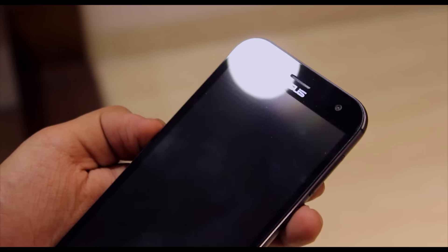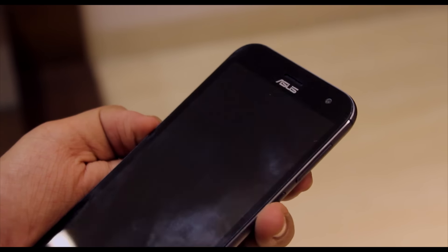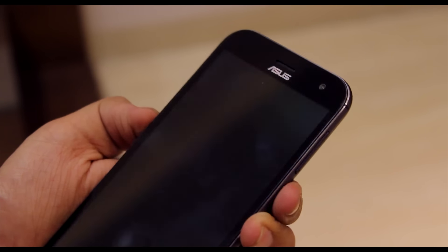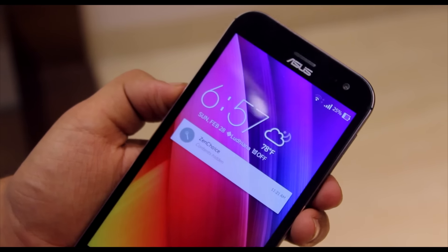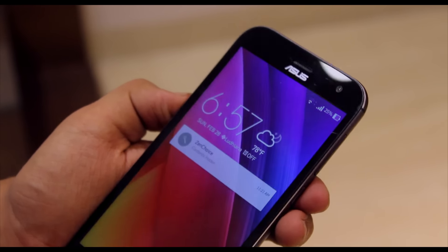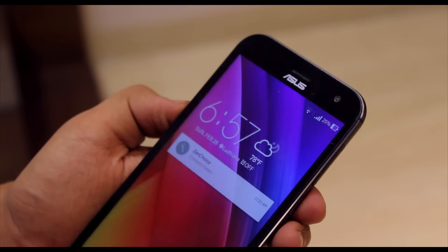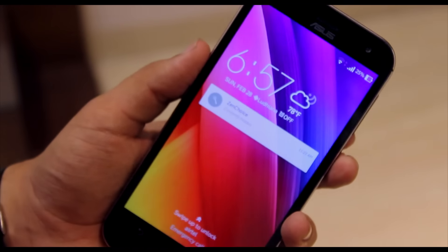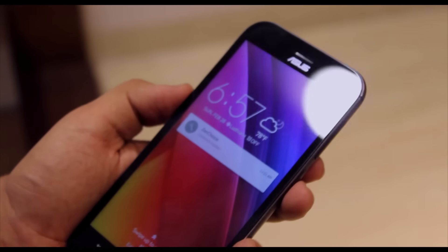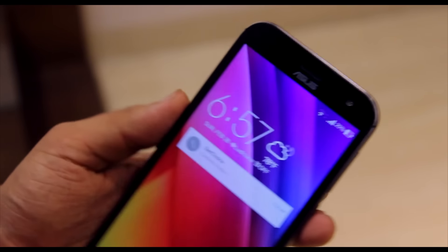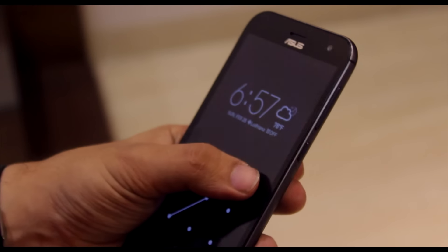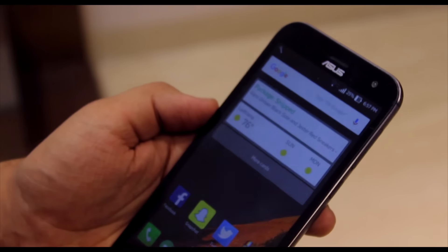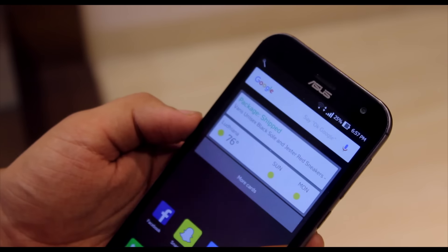The Zenfone Zoom comes in two colors, black and white, and two storage variants, 64 or 128 gigs, costing $450 or $550 respectively. Now for that kind of money should you buy this phone? Well, according to me, not really.